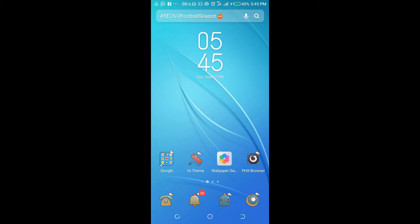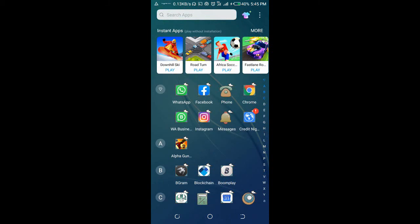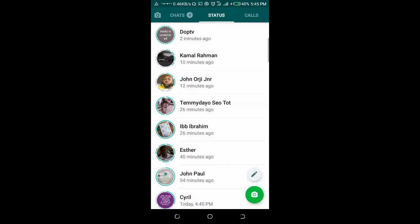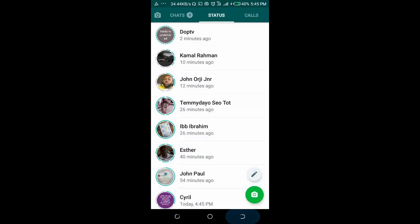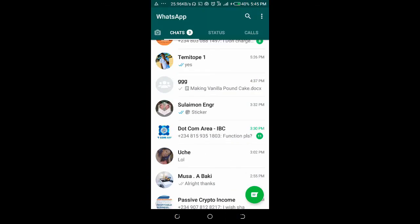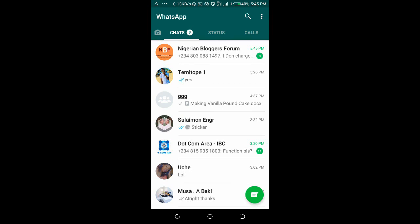So to log out WhatsApp Web from your phone, open your WhatsApp on your phone. When you're done opening WhatsApp, click on the three dots icon at the top right.